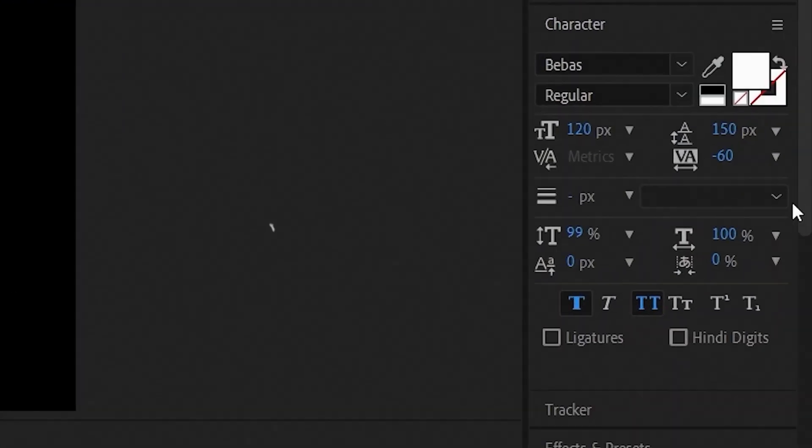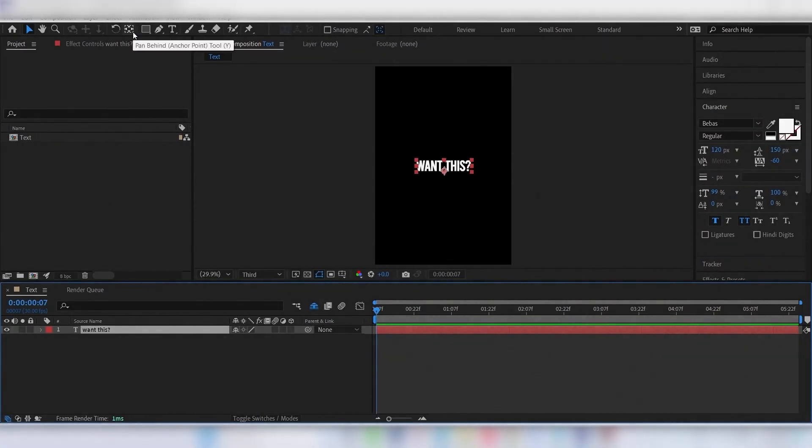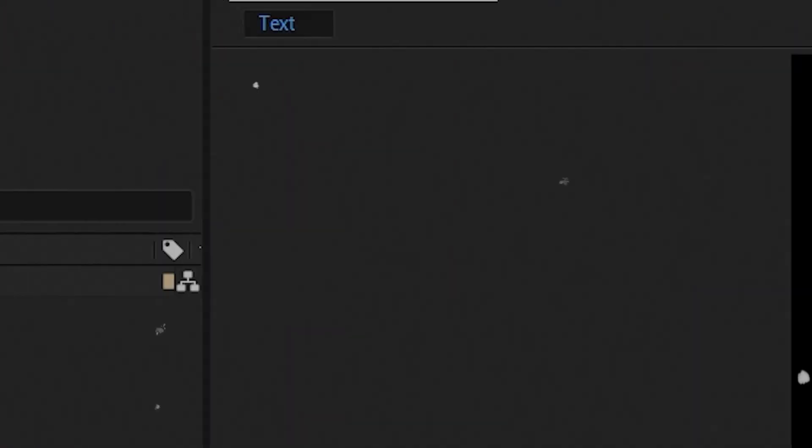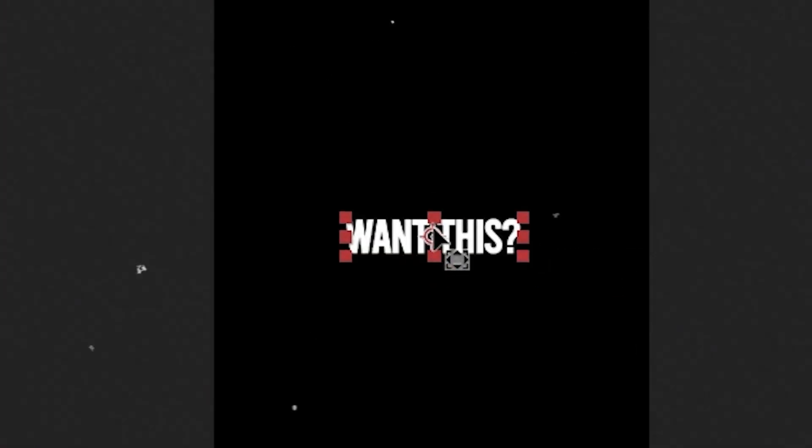Here you can see my text settings. Hold CTRL and click this button two times to center the anchor point.